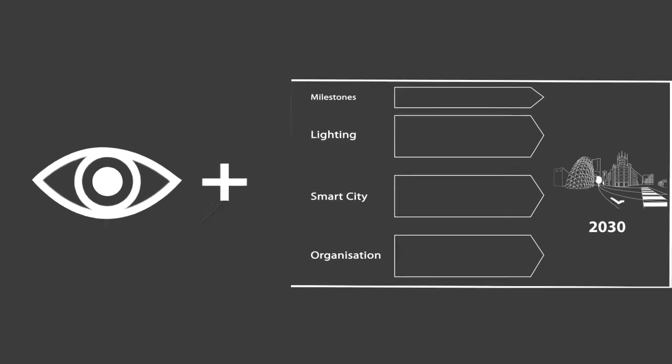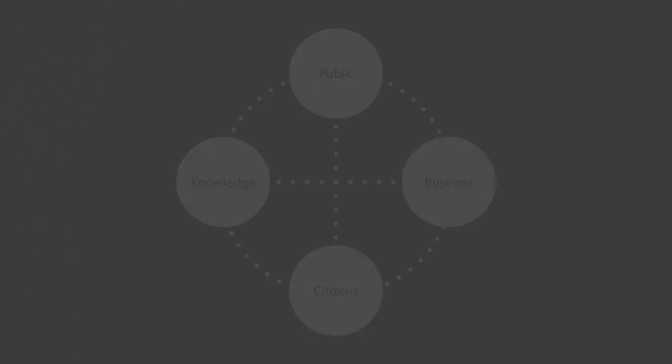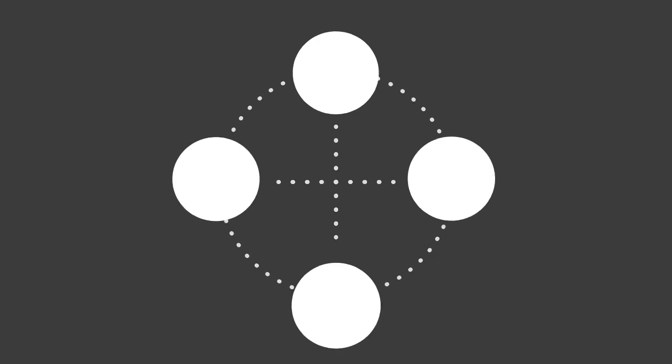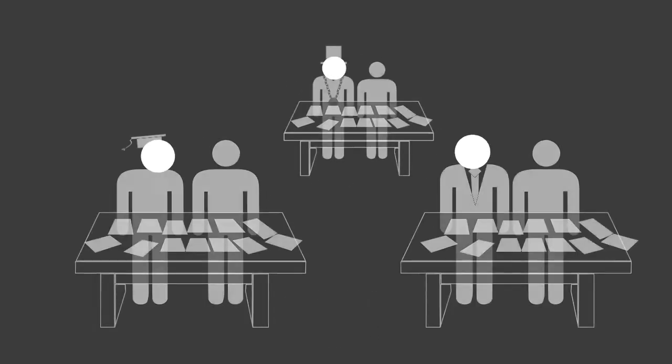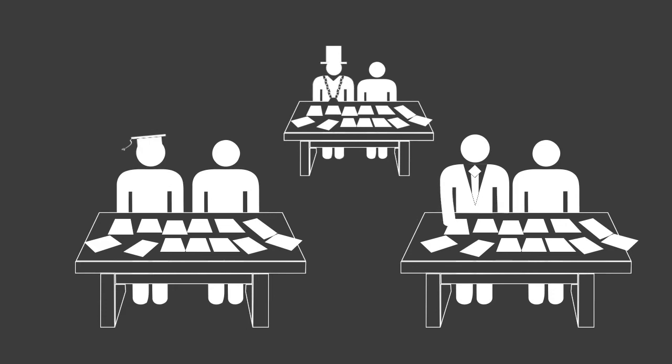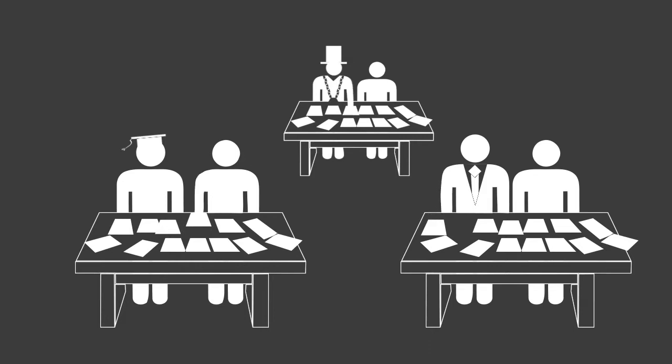First of all, a vision is created involving insights from the quadruple helix. Interviews are held with thought leaders from industry, knowledge institutes and government to select and interpret trends that are most relevant and have the highest impact on a livable city in 2030.